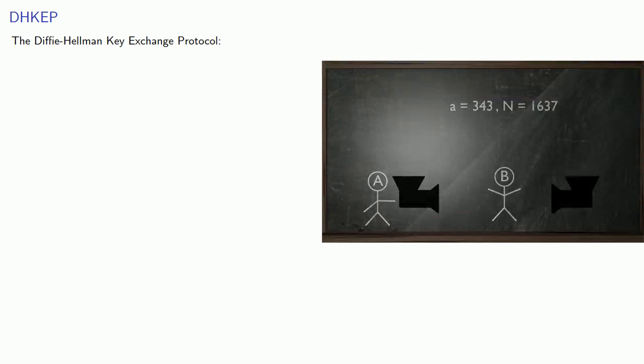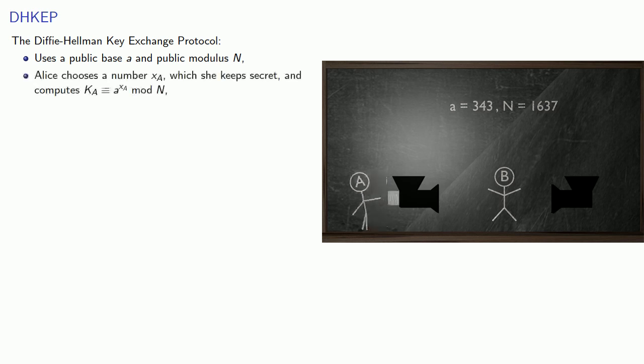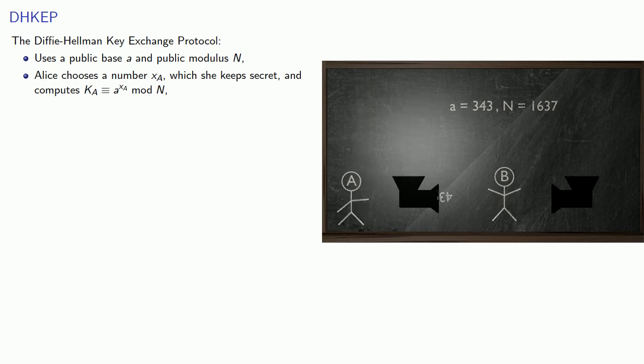To review, the Diffie-Hellman key exchange protocol uses a public base a and public modulus n. And to set it up, Alice chooses the number xa, which she keeps secret, and computes ka equals a to power xa mod n.